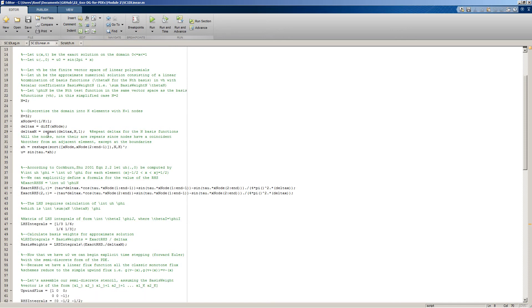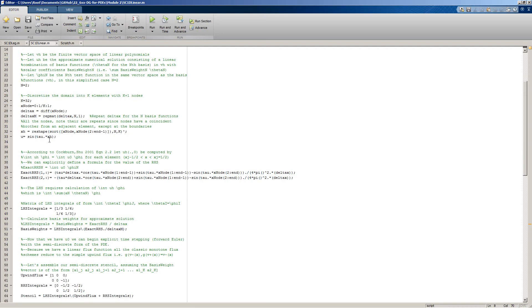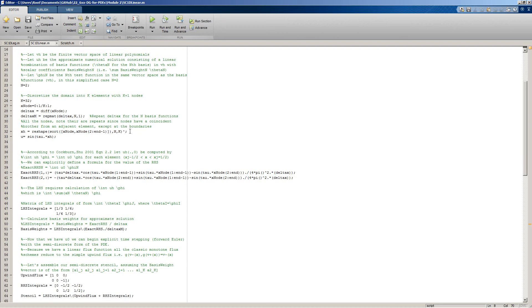Then we will split this up into a set of element boundary nodes. You notice we're actually repeating it twice here because there's going to be two coincident nodes at the same point, each associated with a different element.